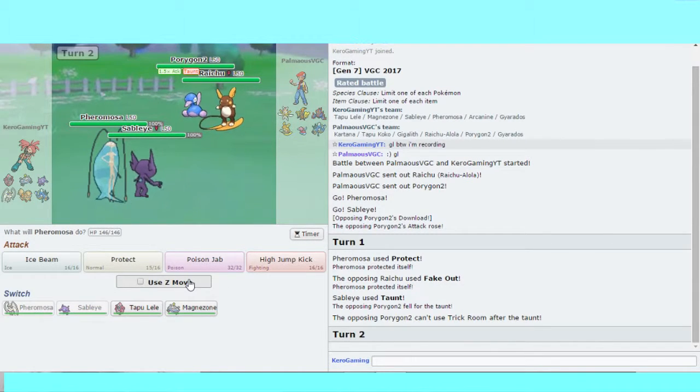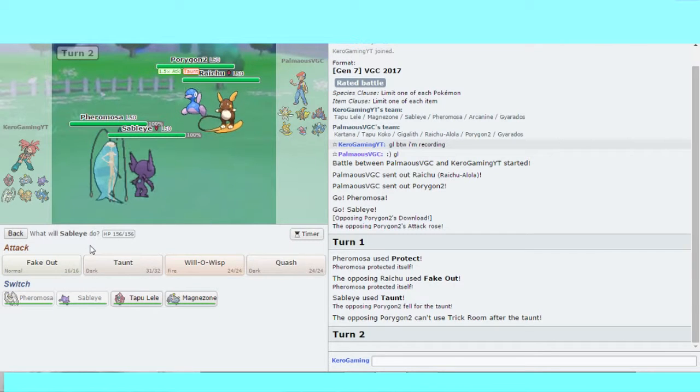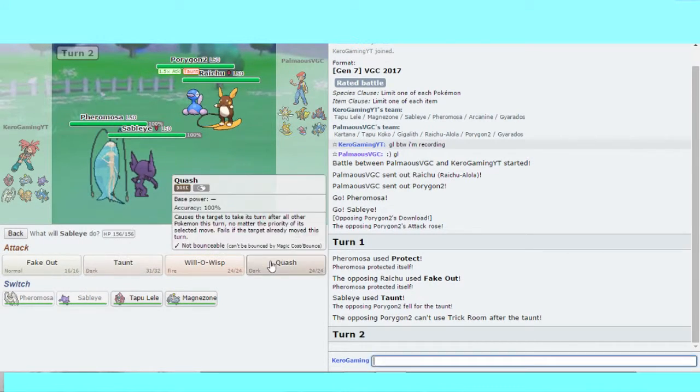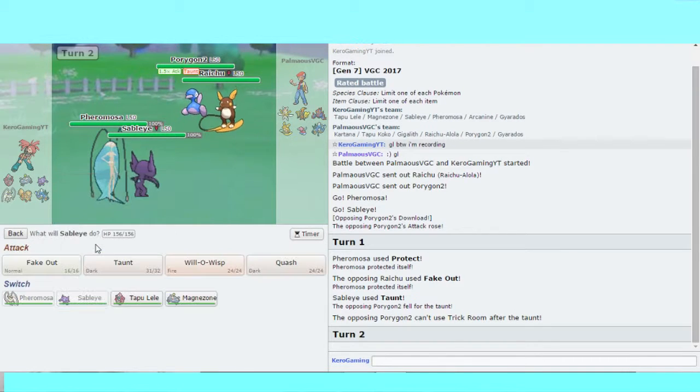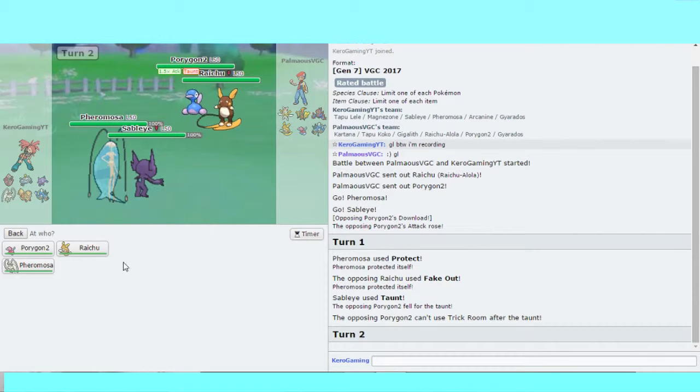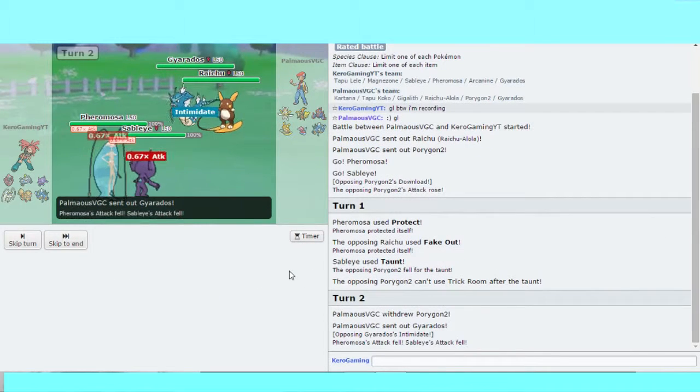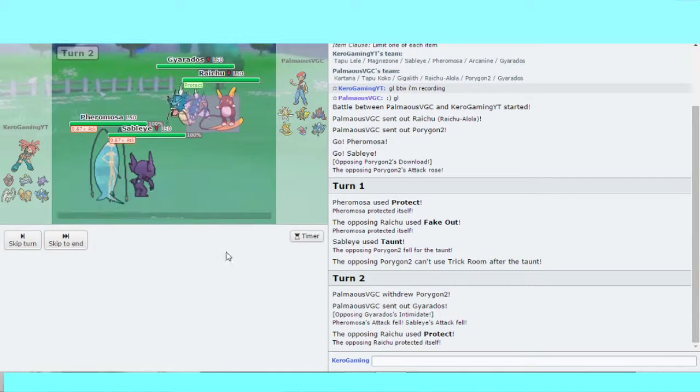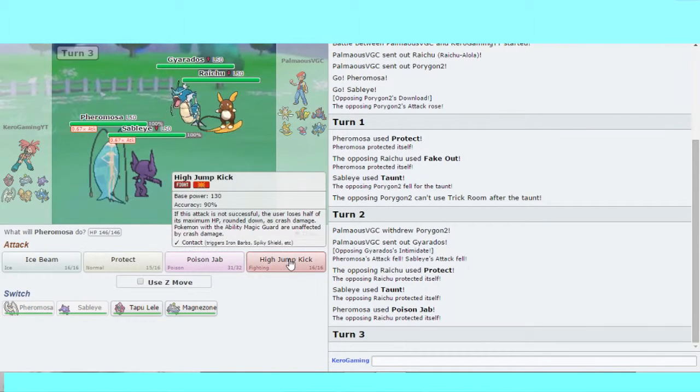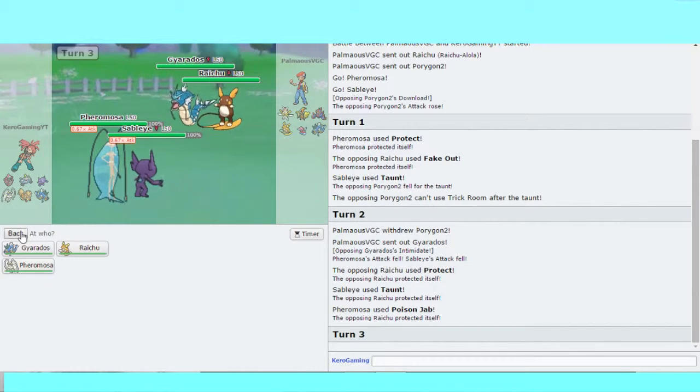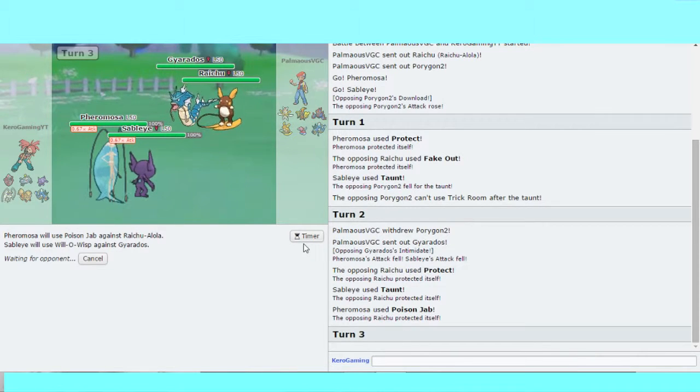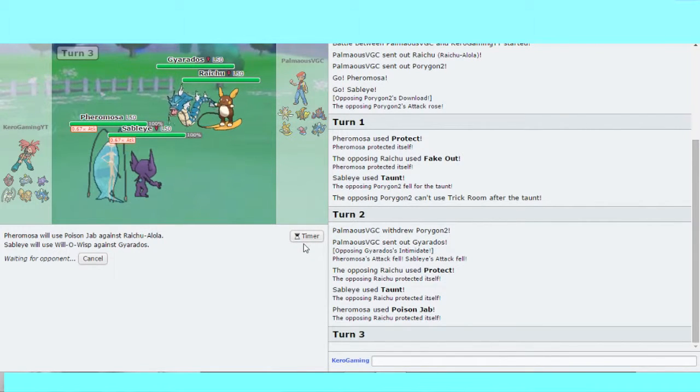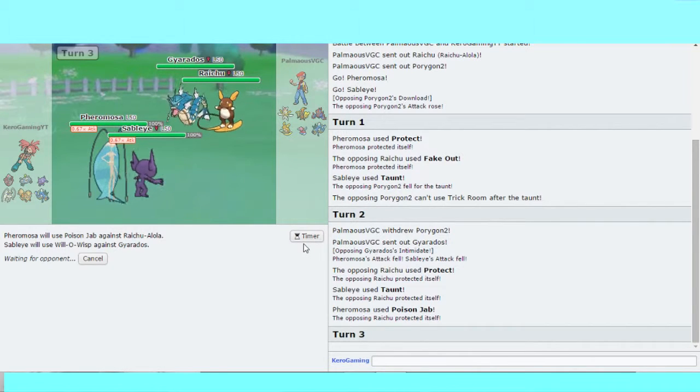I'll Poison Jab Raichu and... nah, don't need Poison Jab Raichu. I'll Taunt Raichu and Will-O-Wisp. He brings in Gyarados here. If I burn Gyarados here, Gyarados becomes pretty much useless for him.